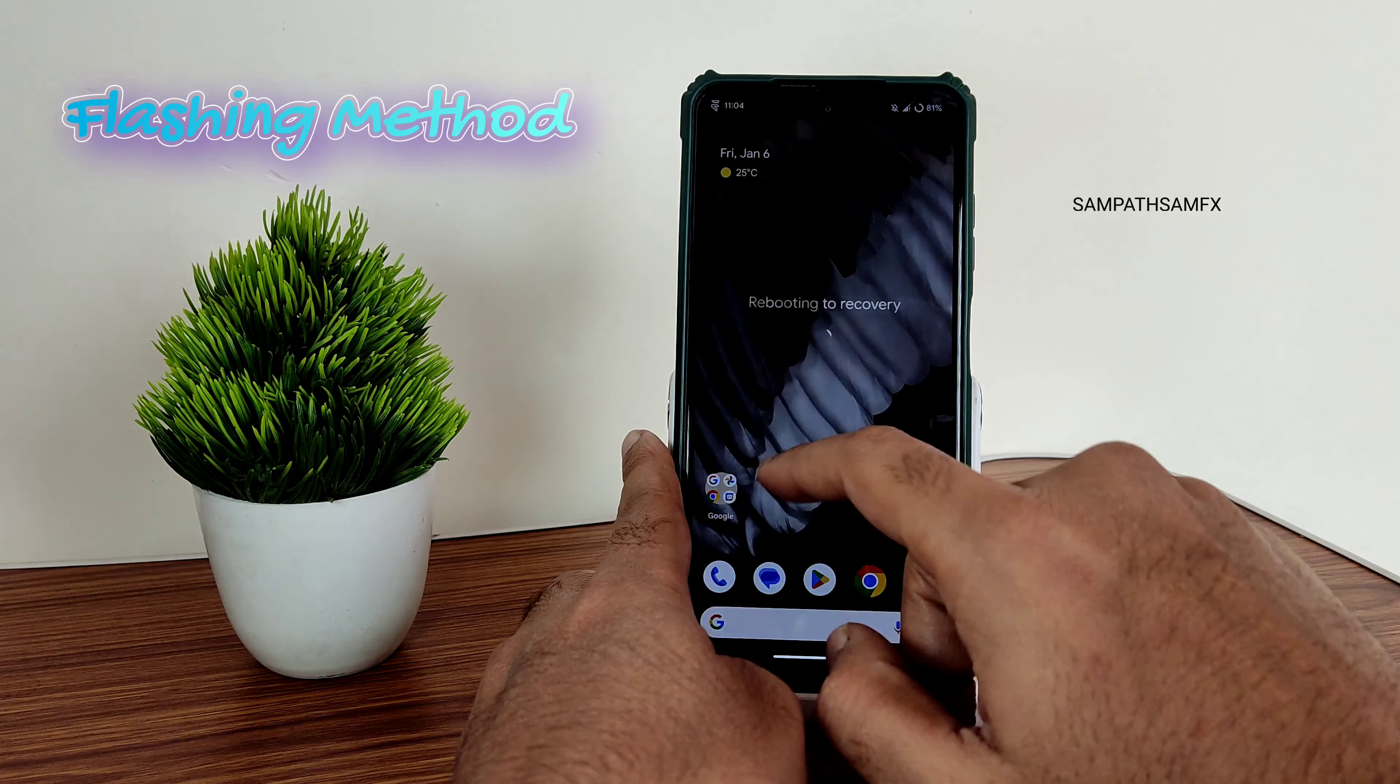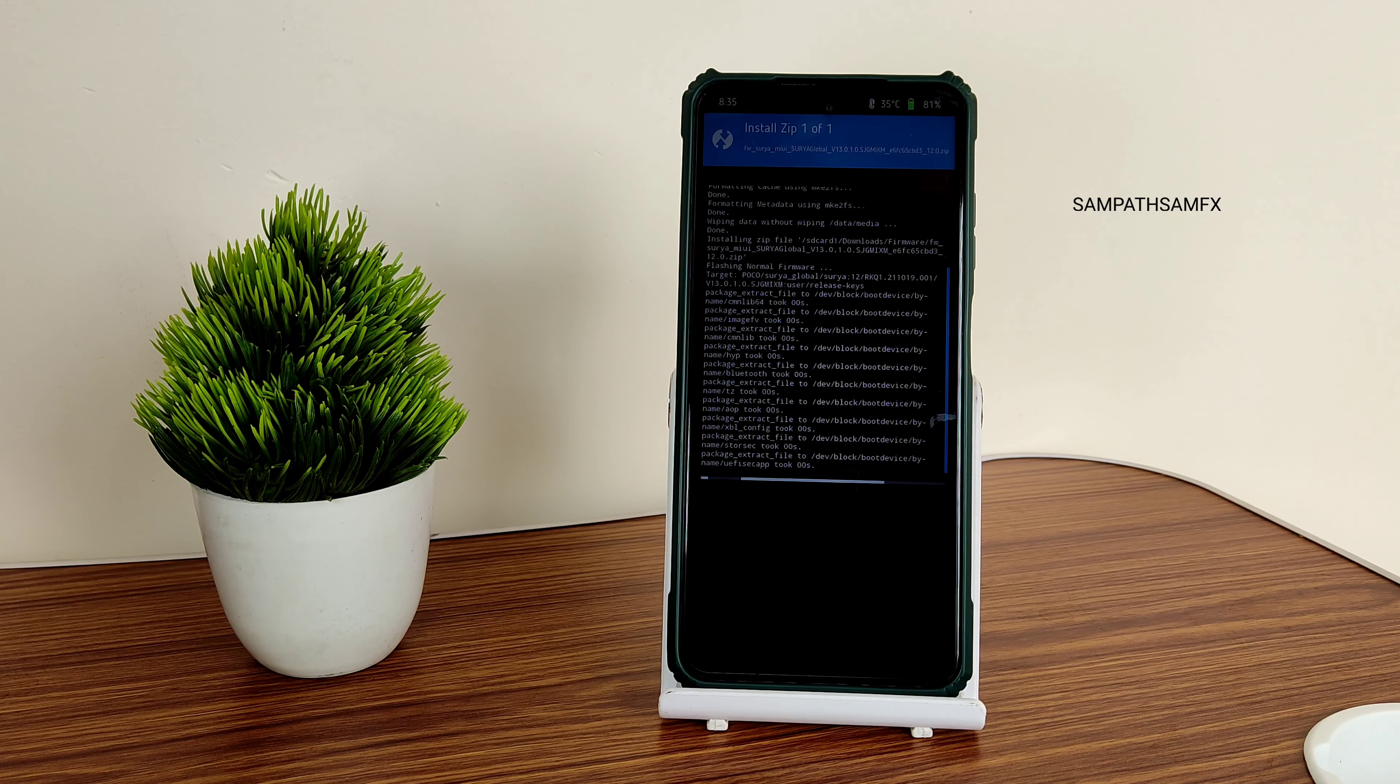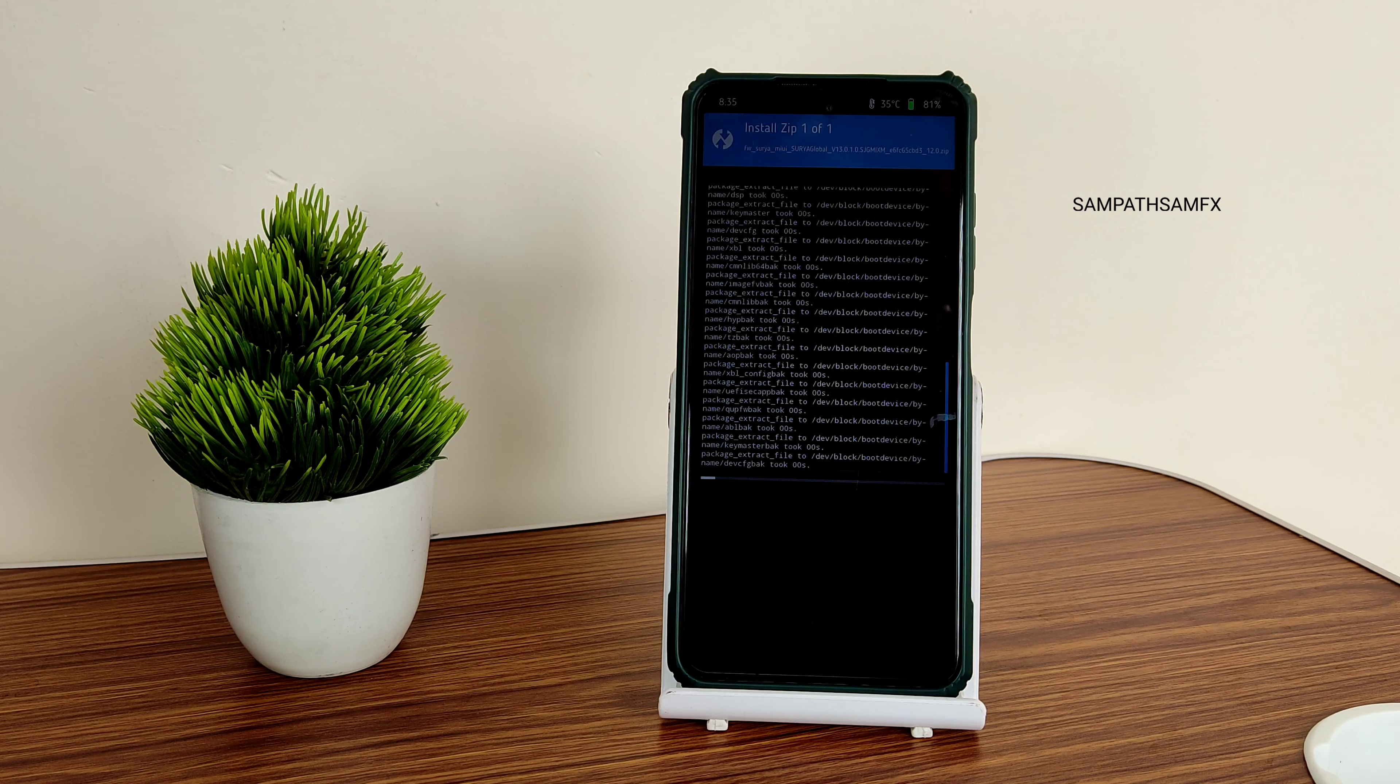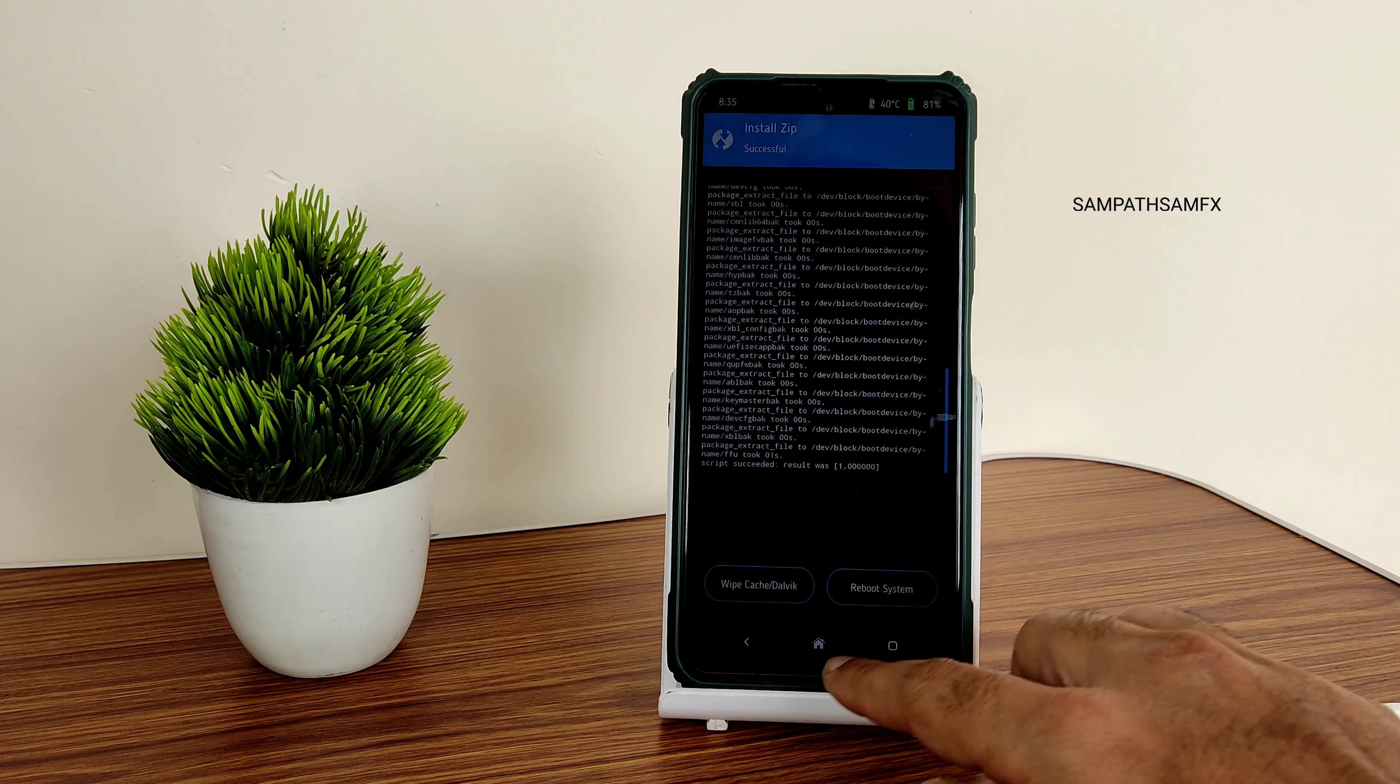Once that has been done, go to the home section and select install. Select the micro SD card wherever you downloaded the ROM files. First, flash the firmware. It's very crucial to flash the right firmware. I am flashing MIUI Surya Global 13.0.1.0.